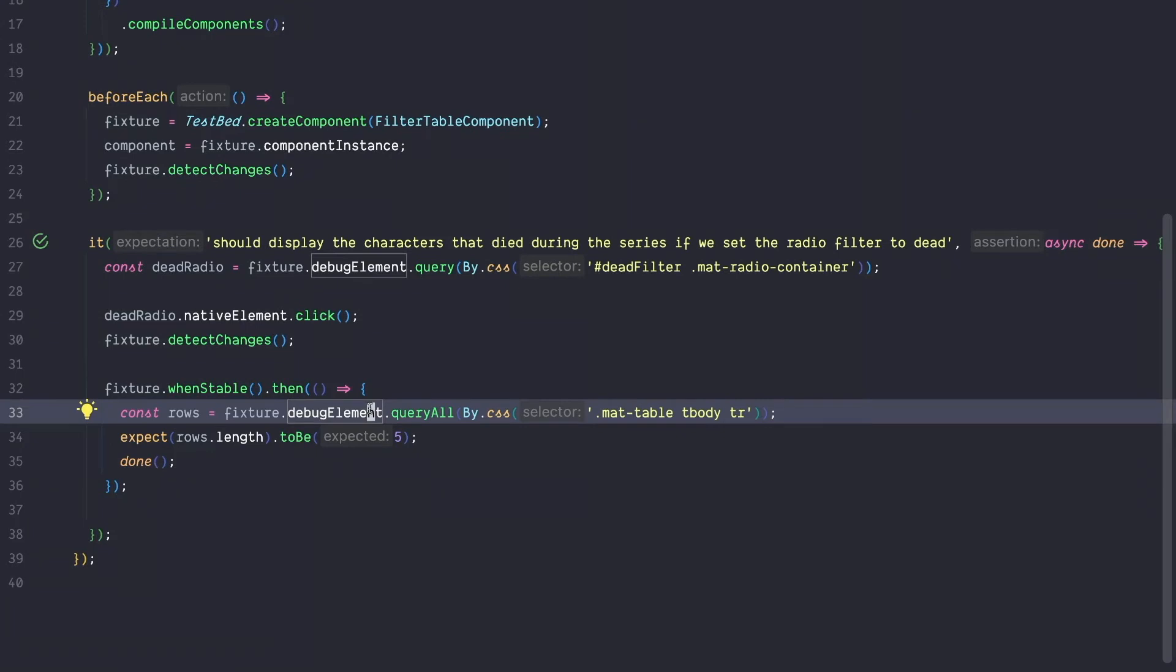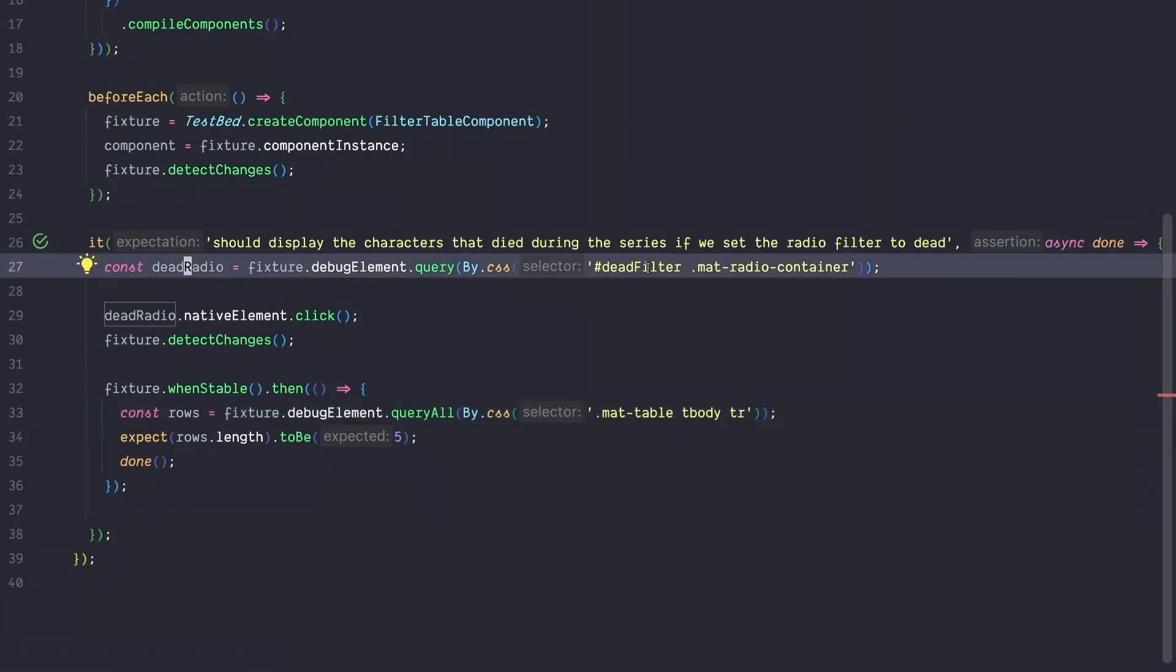That's the traditional way of testing your Angular Material components. A major downside of this approach is that you rely on internal implementation details of Angular Material. You need to know which element of Angular Material has the click handler attached to it. So in our case, we need to know that the mat radio container has the click handler attached to it and not the host itself.